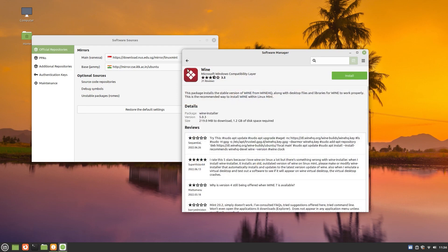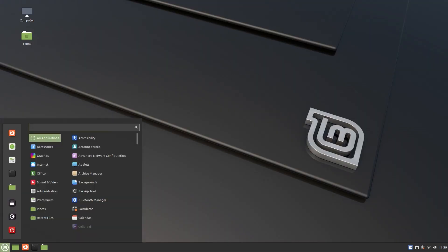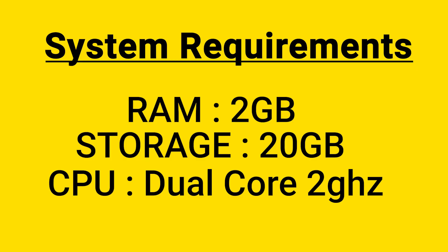By the way, Linux Mint is Ubuntu-based, so there are Ubuntu features plus some extra features. It is very lightweight and uses very low resources. The minimum system requirements are 2GB RAM, 120GB storage, and any processor — a dual-core 2GHz processor would be better, but obviously it will be a slow computer.